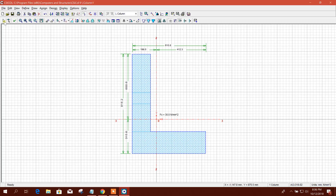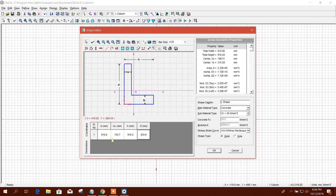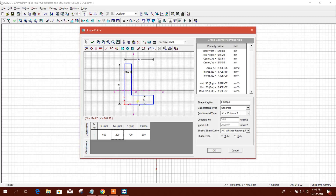Use this cursor, then Edit Current Shape. I will go for 600 millimeter width, 200 millimeter thickness of web, and 700 millimeter height, for example.